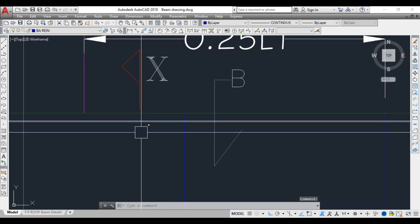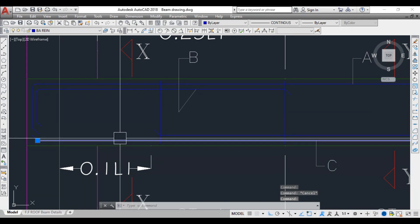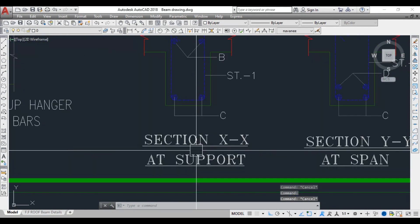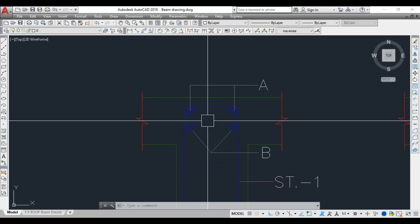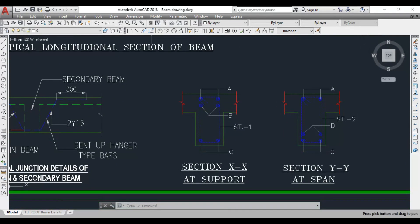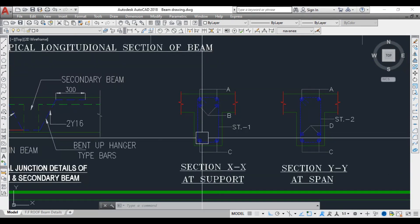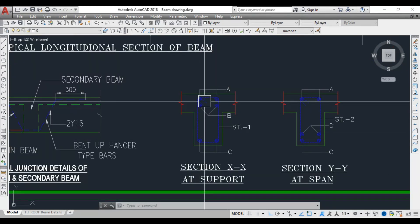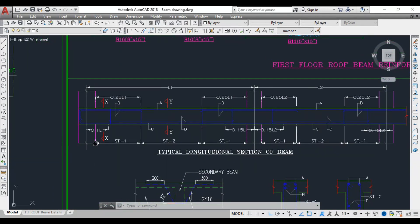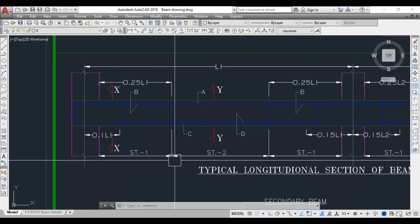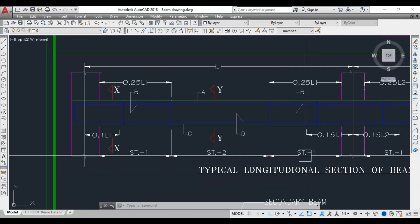There are two cross-sections shown: section XX and section YY. If you cut at section XX you get the top bar, top extra bar, and bottom bar. The section shows the top bar, top extra bar, stirrup, and bottom bar. The stirrup is a two-legged type with hooks provided correctly. The span is also divided into three stirrup zones: stirrup 1, stirrup 2, and stirrup 1.